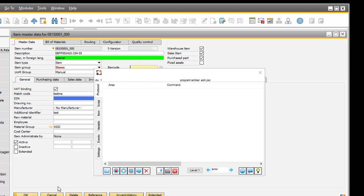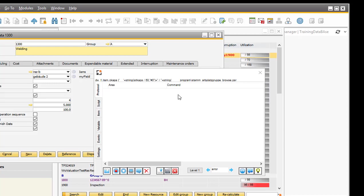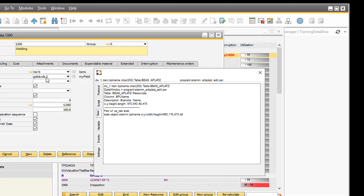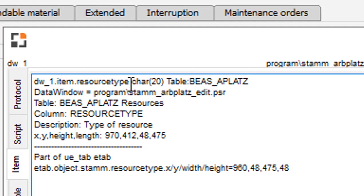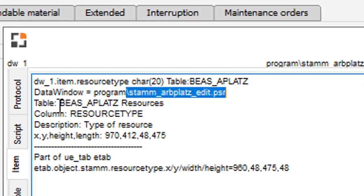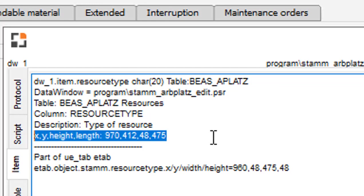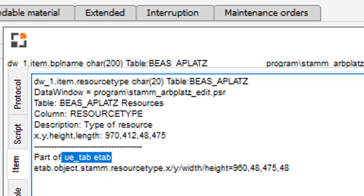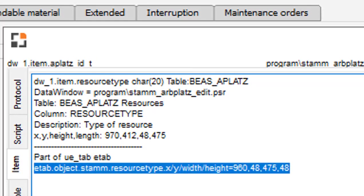If you want to see more information, you can click on item, and now press the CTRL key and go over the field. Now it will show all related information about the current field. This is a part of the form, DW1. It's an item. The field name is resource type. It's a type char from the table BEAS_APLATZ. This is the name of the data window. This is the description of the field. This is the name of the column. And here, the positions, and length, and height. Here, the information is a part of the object, a tab, because it's inside the tab area. And the information of the tab area here.